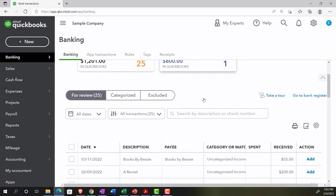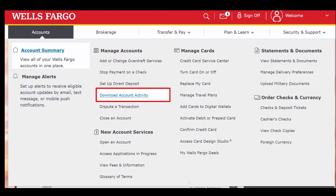Now we're going to look at going directly to the financial institution itself, downloading the transactions or feeds, and then uploading them into QuickBooks. This can be a useful tool if you're just starting out with bank feeds and want to go further back than a direct bank connection allows. If you want a full year or multiple years of data, check with your financial institution to see how far back the direct connection goes. If it doesn't go far enough, you can download the data in a compatible format and upload it manually.